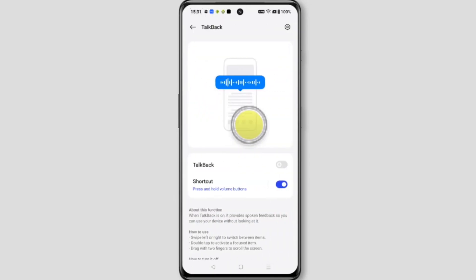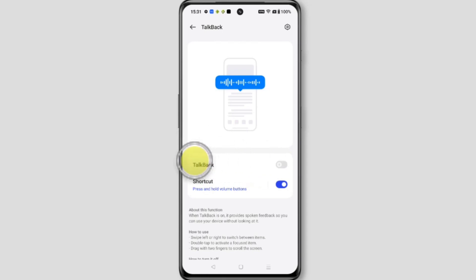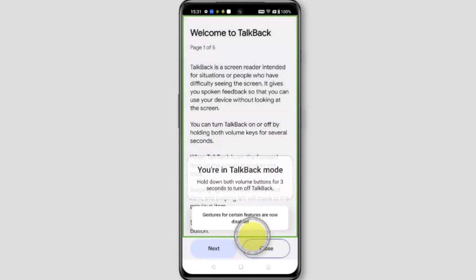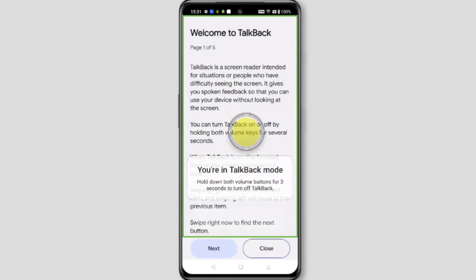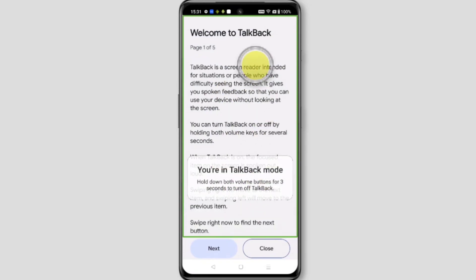Basically TalkBack provides spoken feedback so you can use your device without looking at it. From here you can enable TalkBack — if you want to enable it, just toggle this on and TalkBack is on. You are now in TalkBack mode.